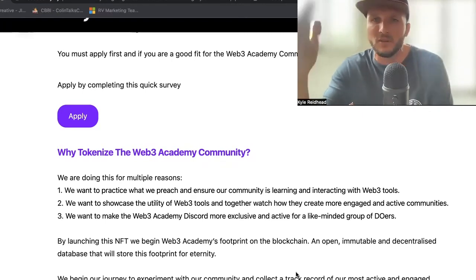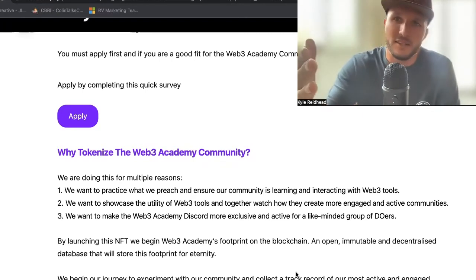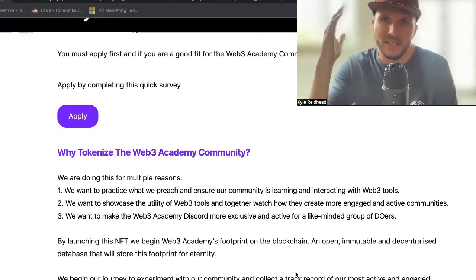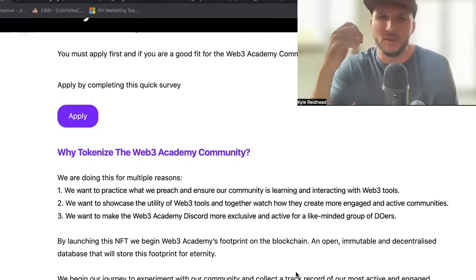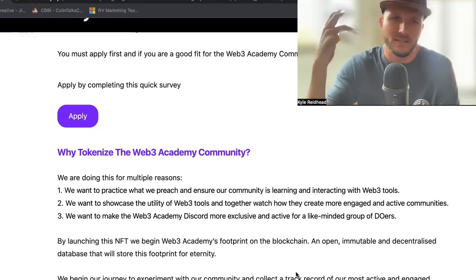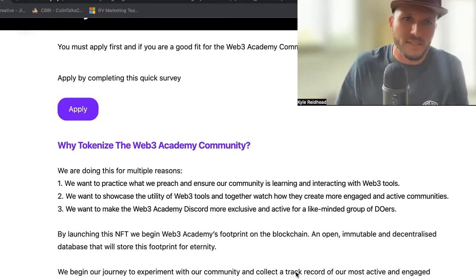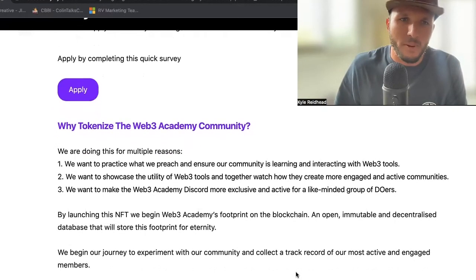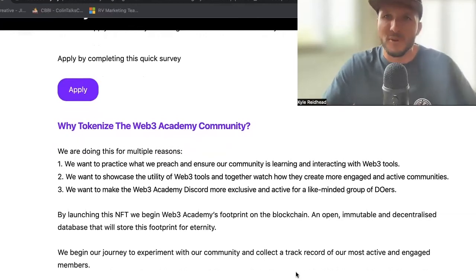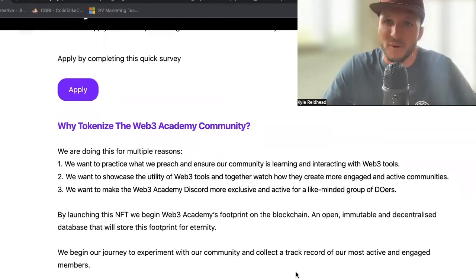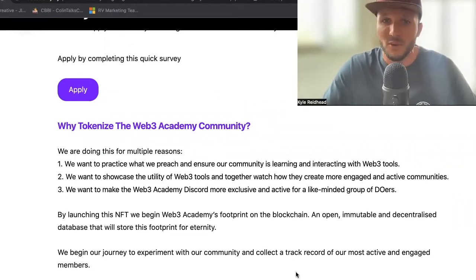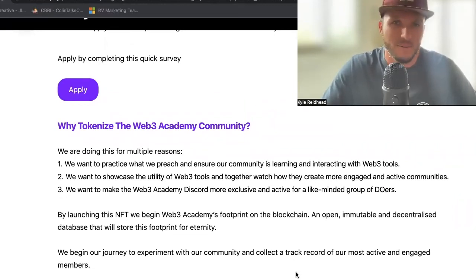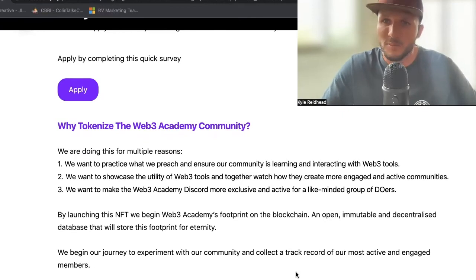If you're completely new, then the podcast is where you should be listening and the newsletter is where you should be paying attention to — maybe this Discord community is not the best place for you yet. By launching this NFT, we begin Web3 Academy's footprint on the blockchain — an open, immutable, and decentralized database that will literally store this footprint for eternity. It will always be there.